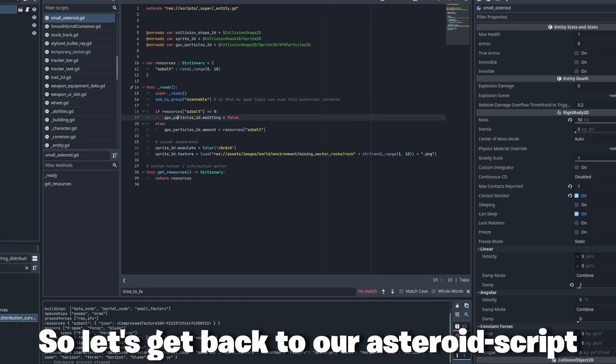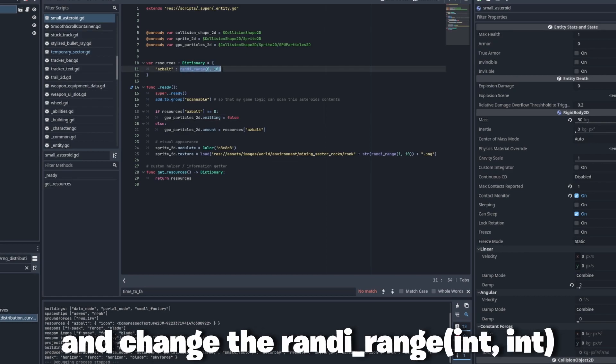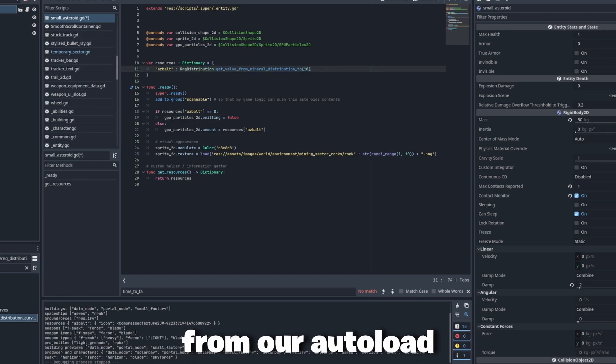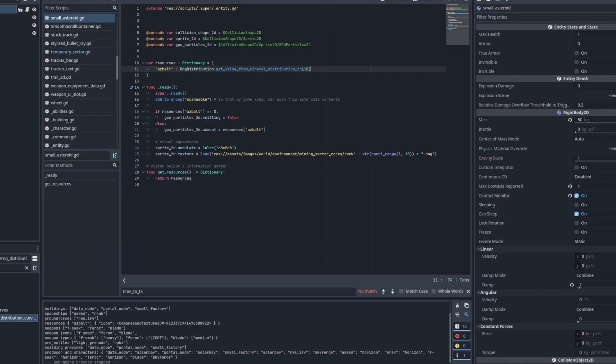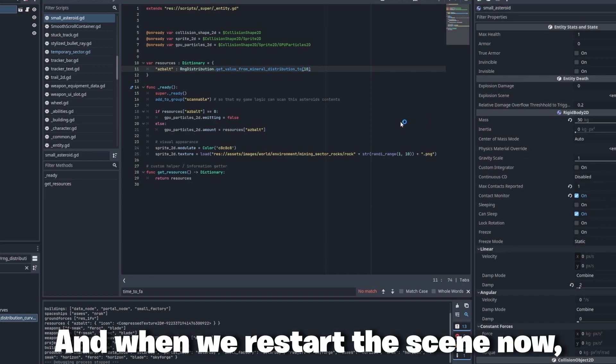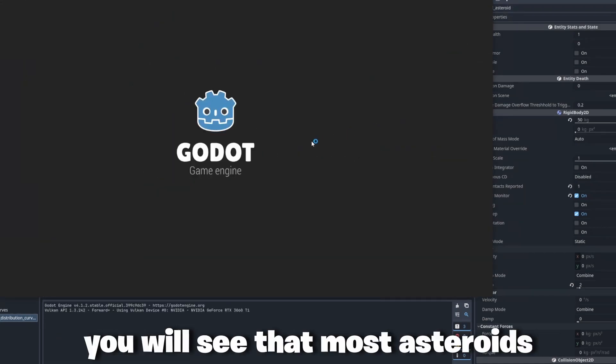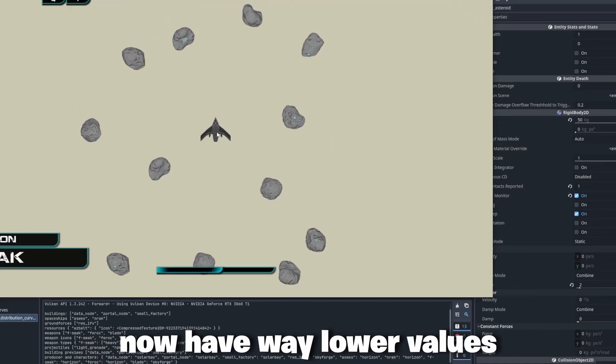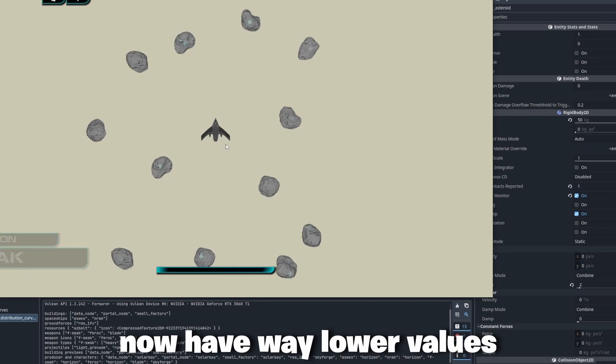So let's get back to our asteroid script and change the randy range function with the custom function from our auto load. And when we restart the scene now you will see that most asteroids now have way lower values.